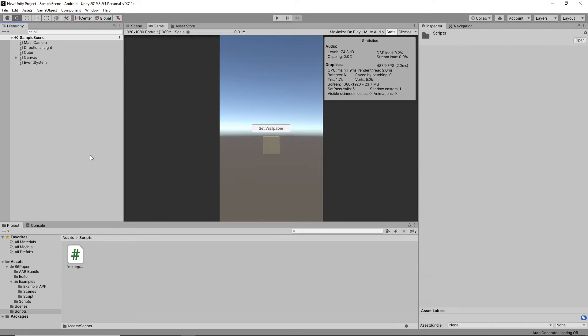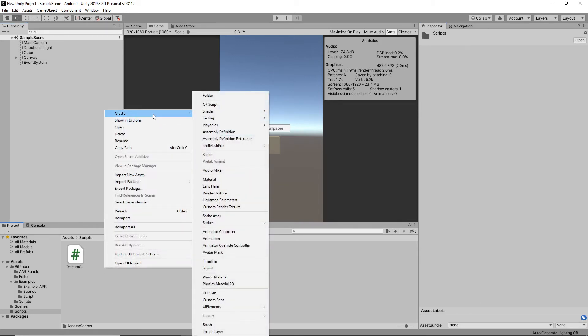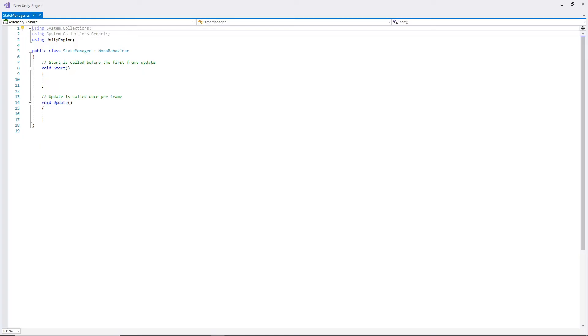Now that we've got the button set up, I'm going to make a class which will manage our game objects depending on the mode they're in, whether or not they're in app mode or wallpaper mode. So I'm just going to create a class here and I'm just going to call it StateManager.